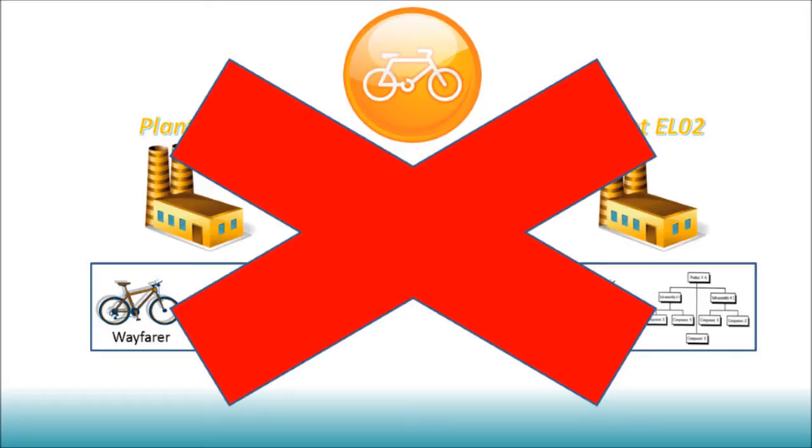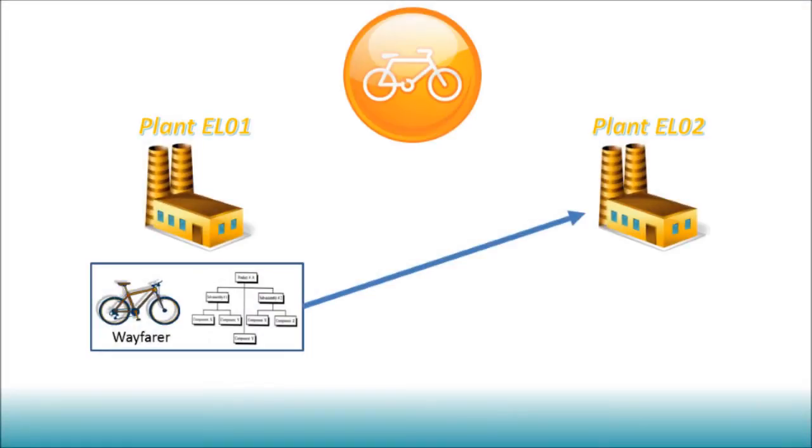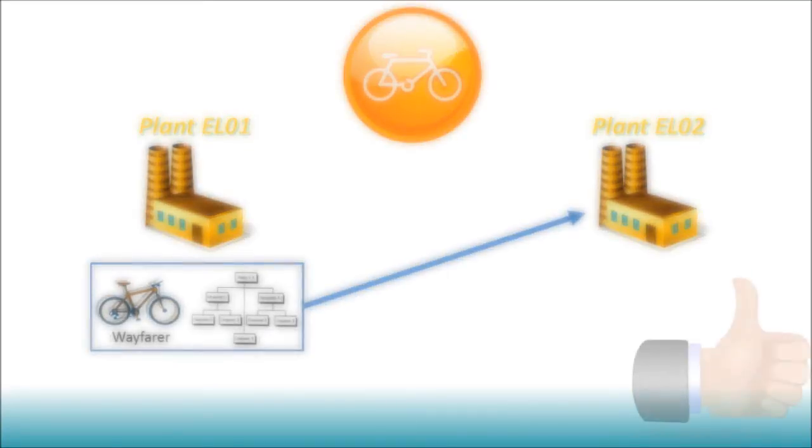Instead of copying the existing BOM for the Wayfarer in plant EL01 to plant EL02, it would be much wiser to simply create a new plant assignment to the new plant. This can be done in SAP. It creates a group BOM, and maintaining that BOM would change it for all assigned plants at once.